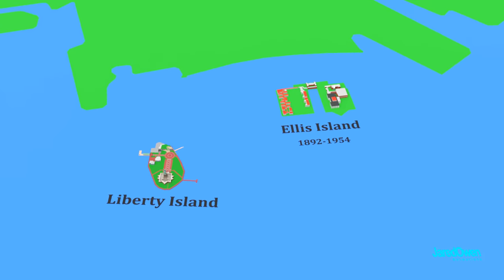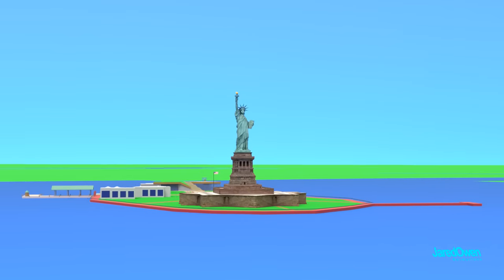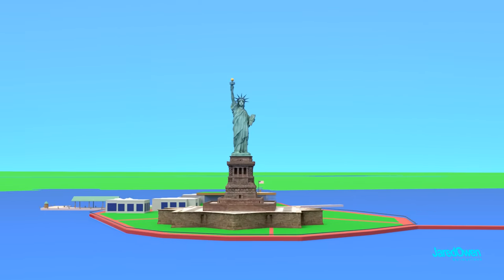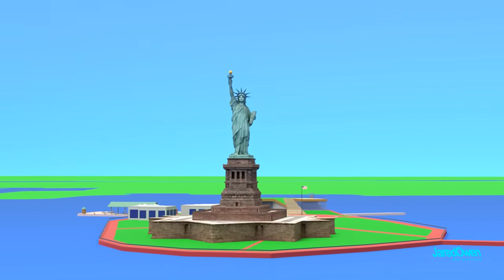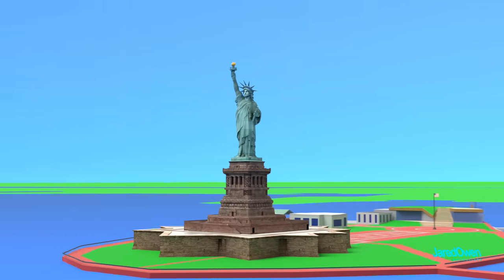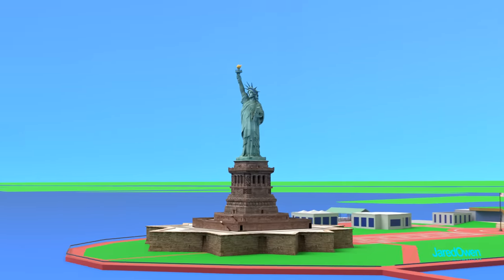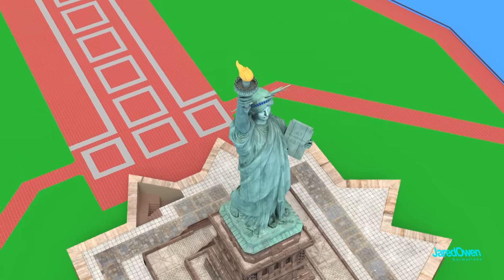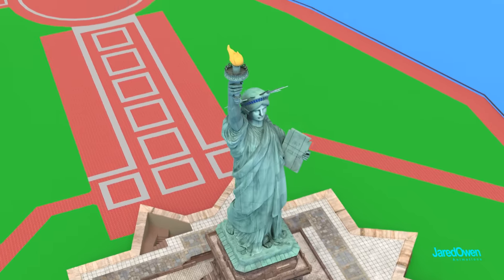As boats sailed into the harbor, the Statue of Liberty would be one of the first views that immigrants would see coming to the United States. The Statue of Liberty has come to be known as a symbol of freedom.